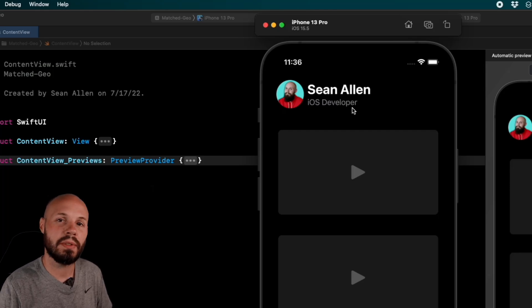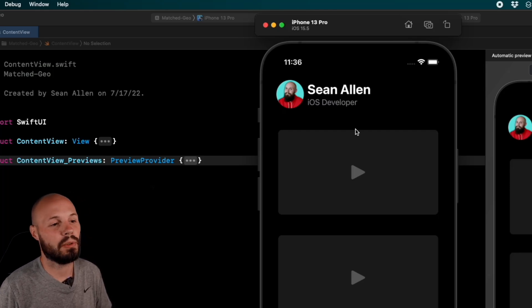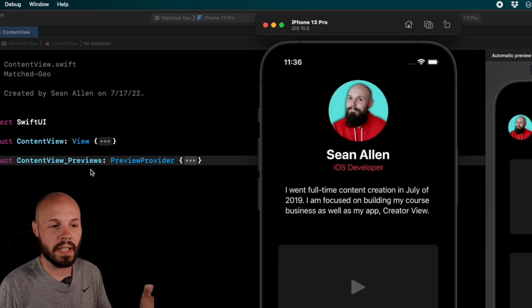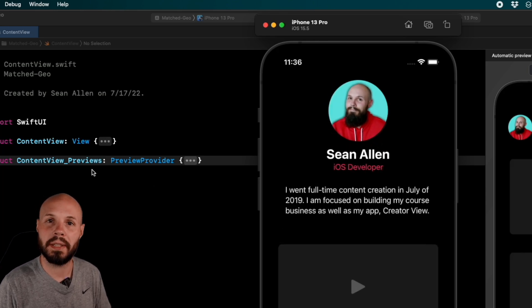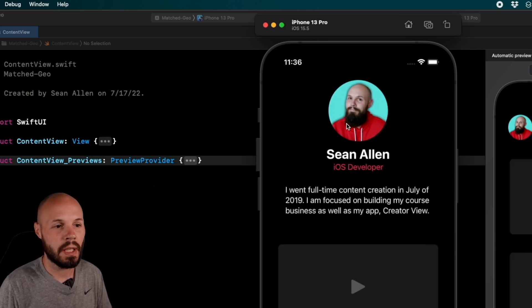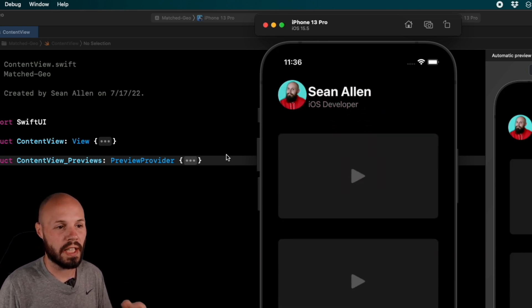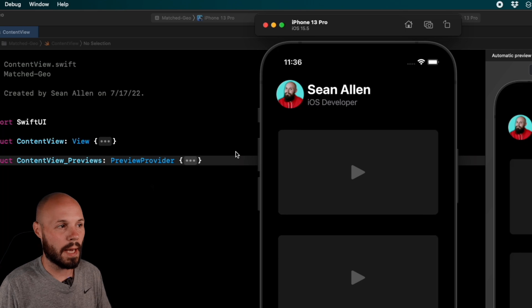Here's the animation we're going to build using Match Geometry Effect in SwiftUI. If I tap on my face, we get a nice fluid animation into an expanded profile view. Tap on my face again, we're back into collapsed.